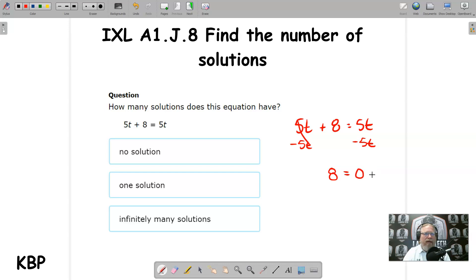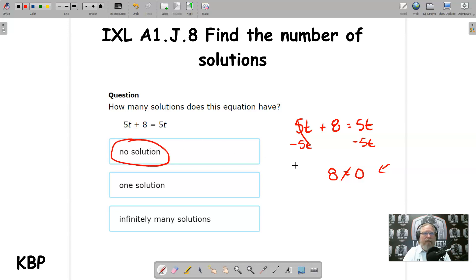On the left, the 5t's cancel each other, leaving us with 8. And 5t minus 5t is 0 — the variables just went away. I get 8 equals 0. Is this a true statement? No, it's not. If you start solving and you get a false statement after the variables disappear, that means there's no solution to that equation. First situation: no solution.